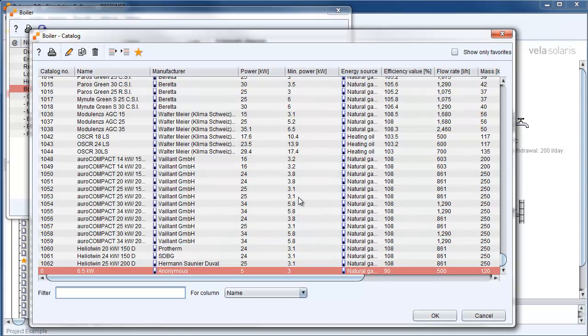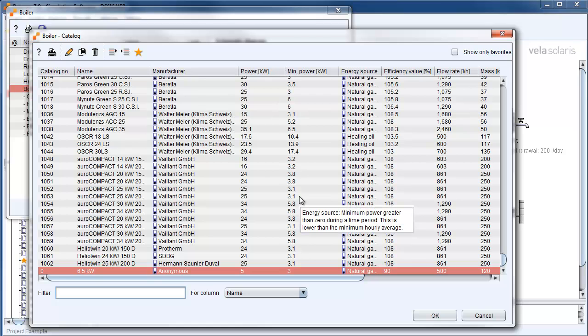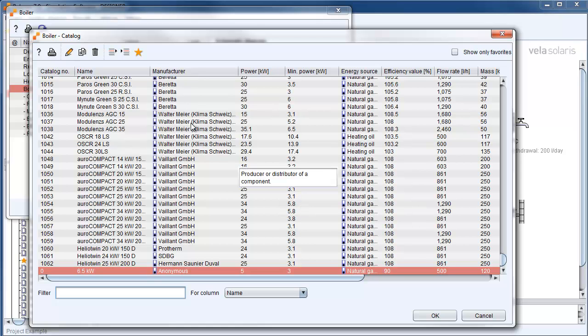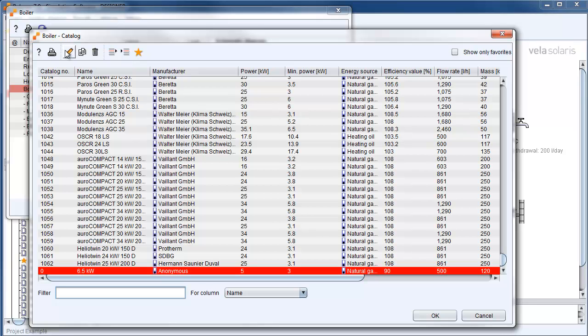The new catalog entry has still the same characteristics as a copied catalog entry. With a click on change marked line we allow to edit the catalog entry. Own catalog entries have always the catalog number 0.